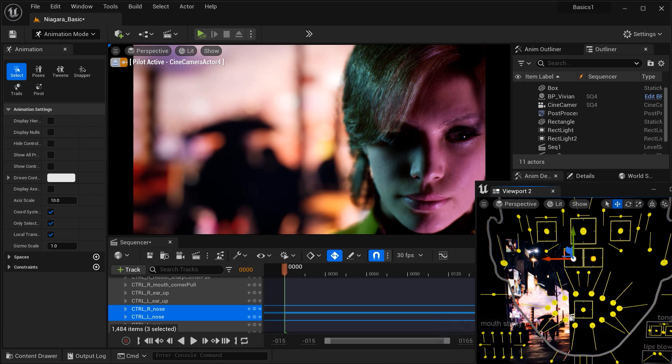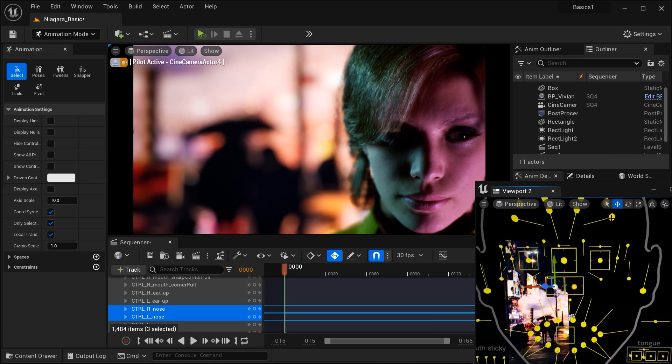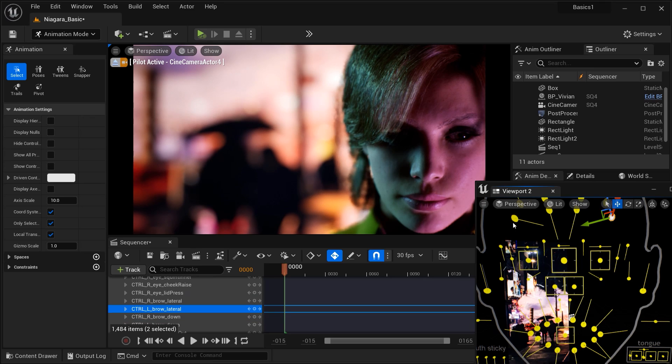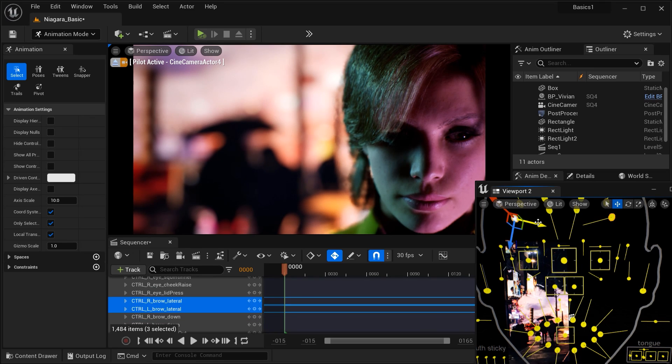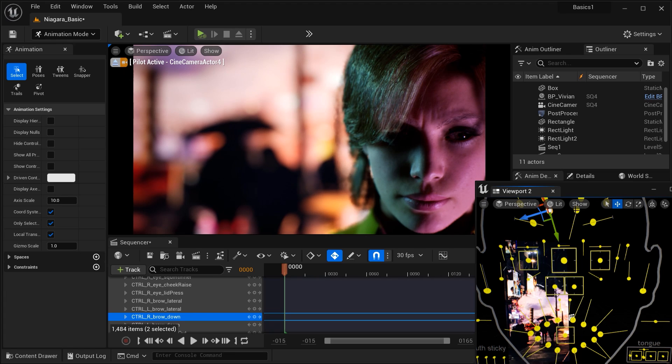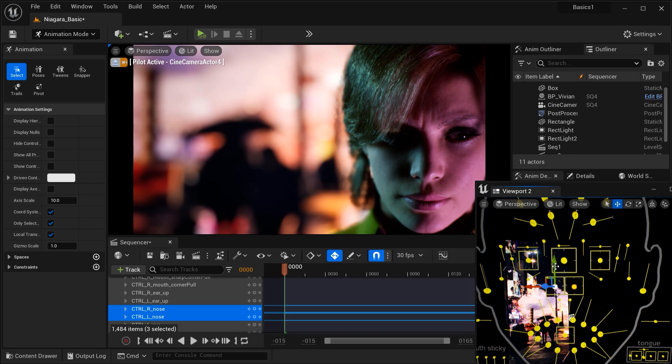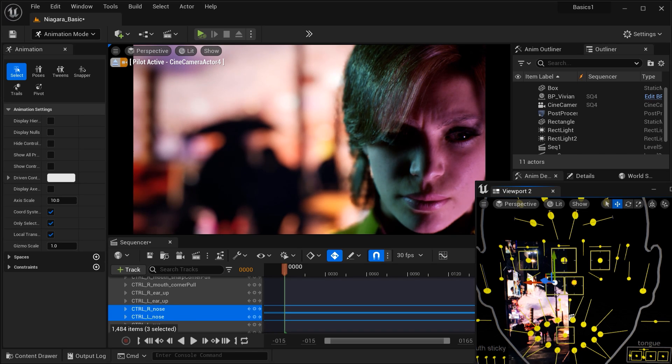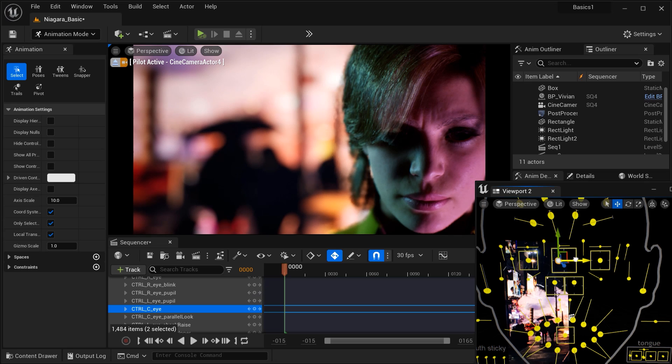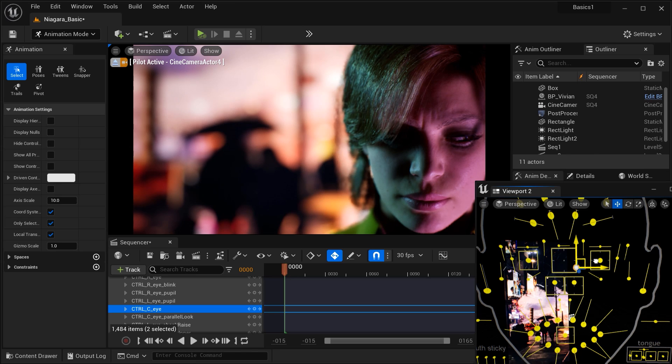And use reference material—observe how real people express emotions and try to replicate those nuances in your character's face. And by adding emotions to your MetaHuman characters, you'll create a deeper connection with your audience. People relate to characters that feel human. And emotions are a powerful way to evoke empathy and engagement. Whether you're making a game, a film, or an architectural visualization, emotion-rich characters will take your projects to a whole new level.